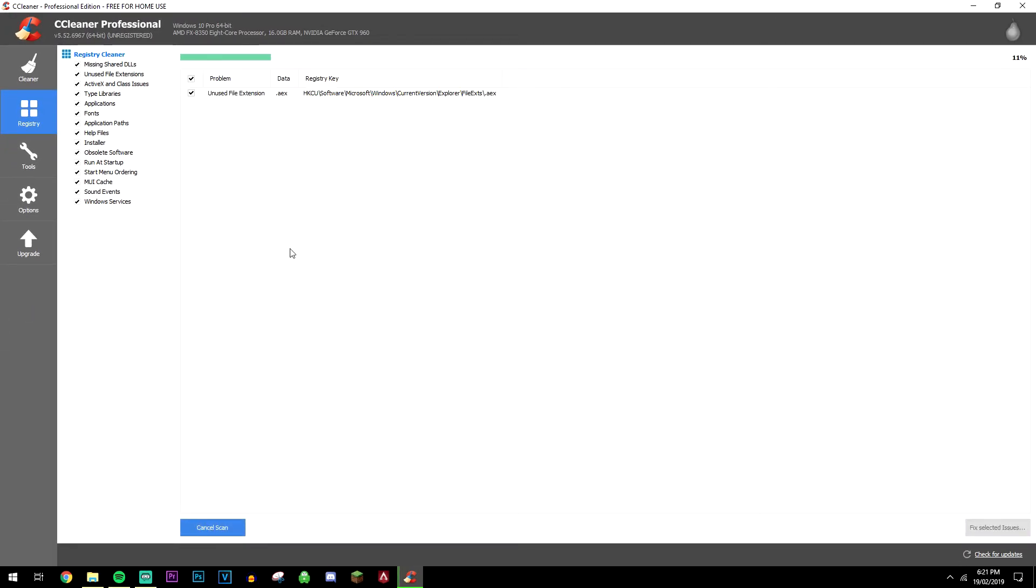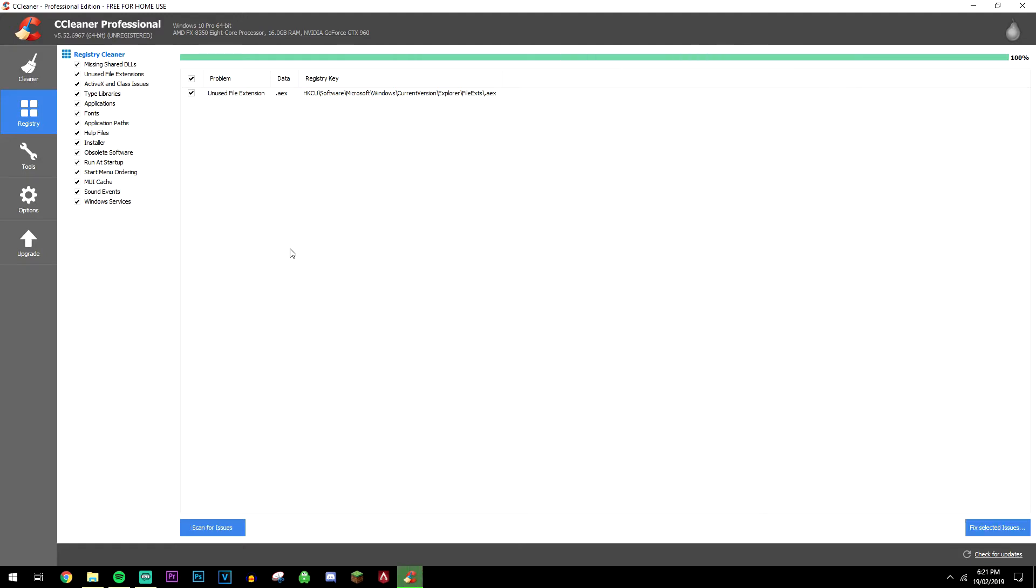Now most of the time you're going to have a big list of issues if you haven't actually done this before, so just give it a couple of seconds to a couple of minutes depending on how big the registry is.